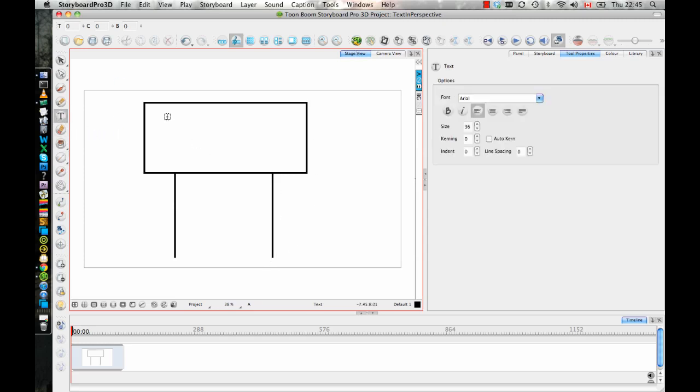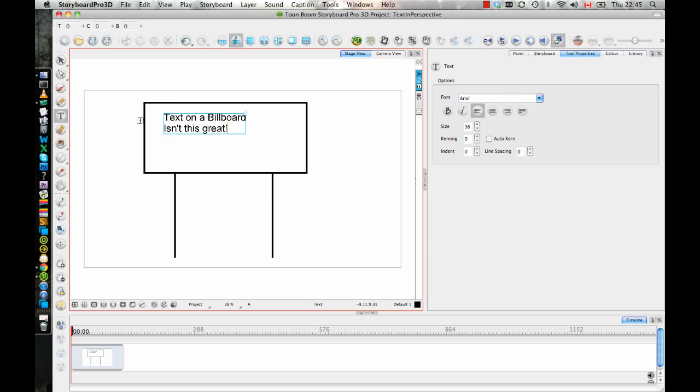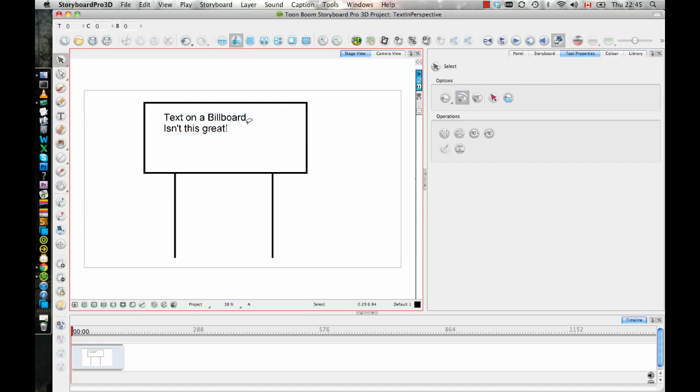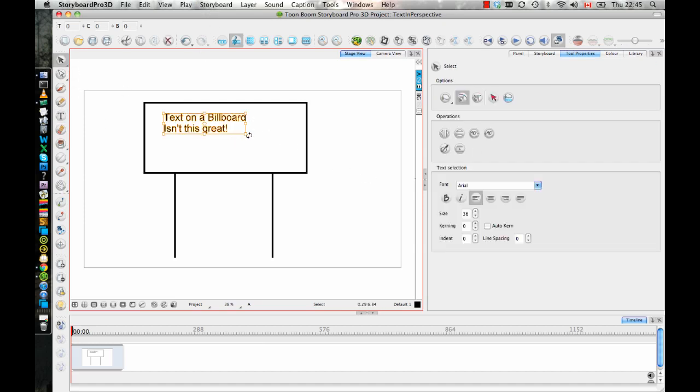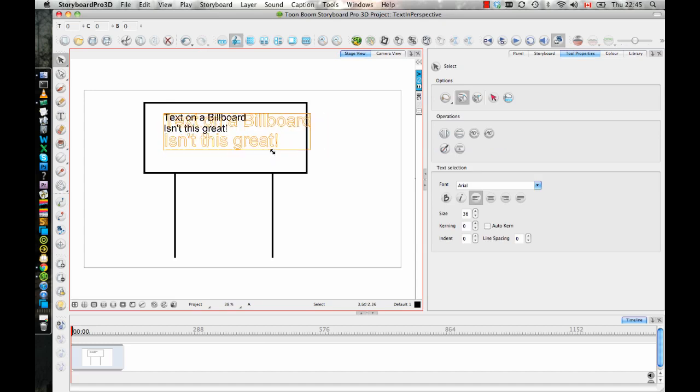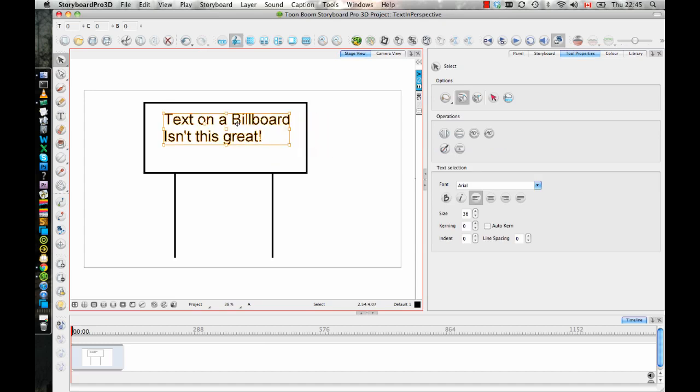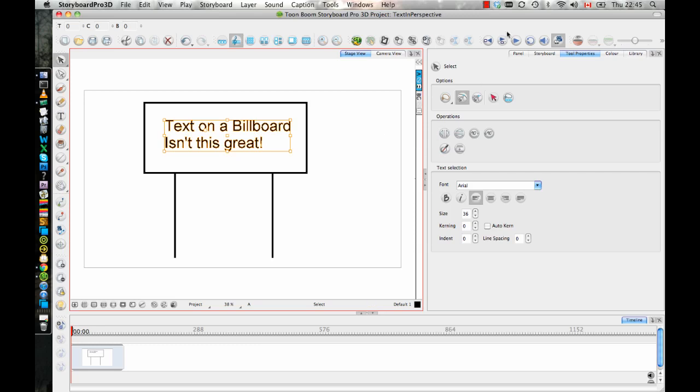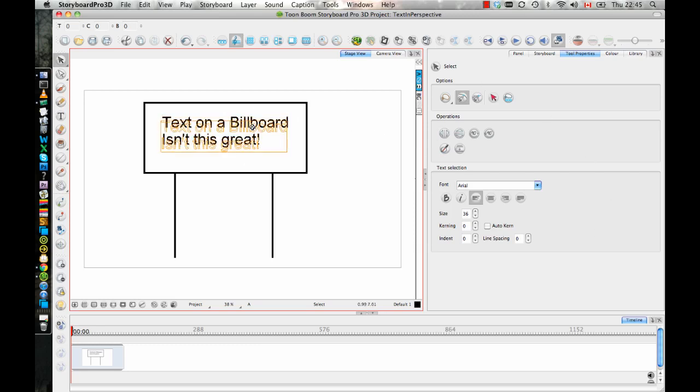Now I can put my text in here. So I'll just say text on a billboard. Isn't this great? Okay, so now once you have the text in there, what you can do is you can select your text, you can resize it and make sure it's the right size that you want to have in there, the right font and all that stuff.